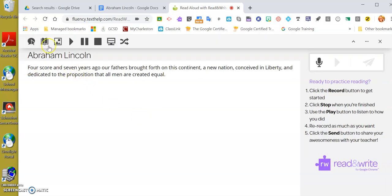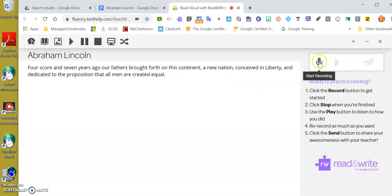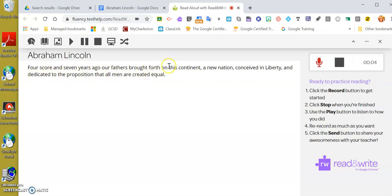Now I am the student and I'm going to click here to start recording. I'm going to record myself reading this passage: 'Four score and seven years ago our fathers brought forth on this continent a new nation conceived in liberty and dedicated to the proposition that all men are created equal.' And when I hit stop, I am the student.